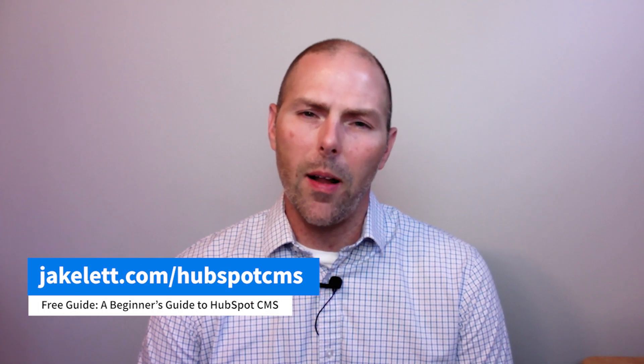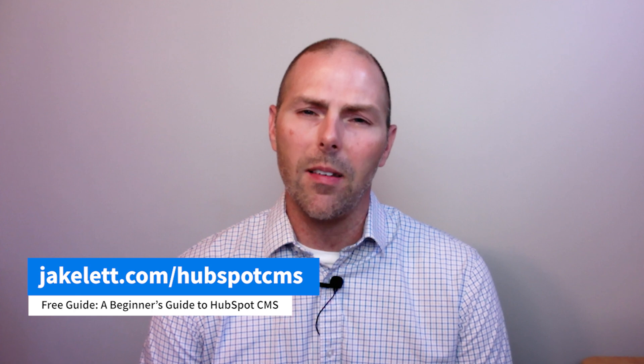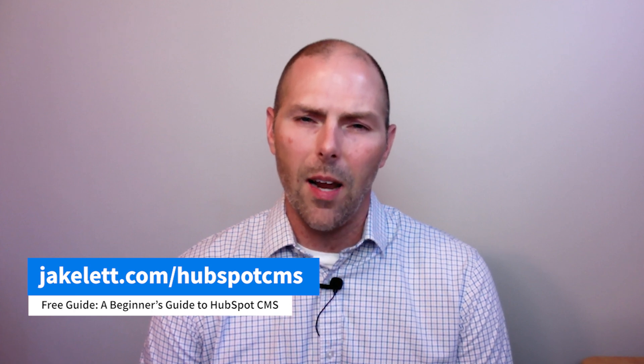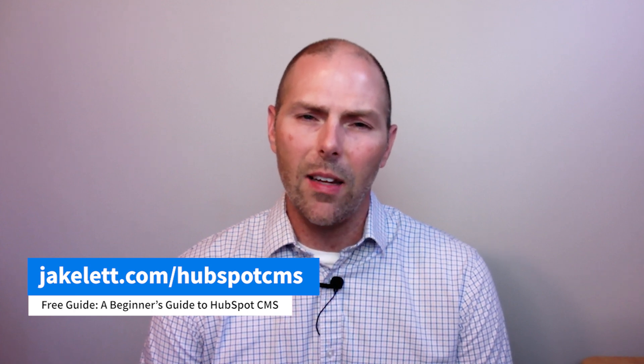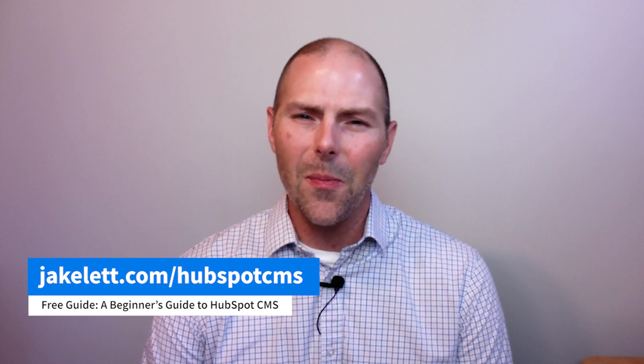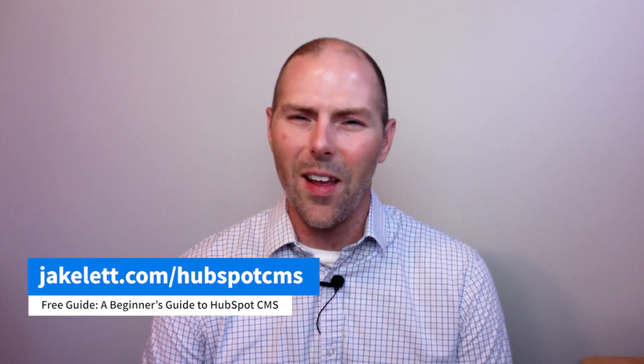Thank you for watching the video. If you have any questions about creating custom HubSpot quote themes, leave them in the comments below. And if you would like to learn more about HubSpot, I have a free guide available called a beginner's guide to HubSpot CMS. And you can get it at jakelett.com forward slash HubSpot CMS. Thank you. And I'll see you in the next video.